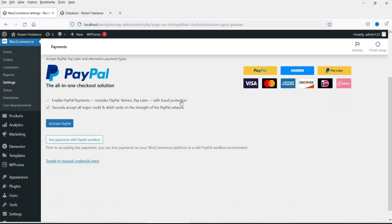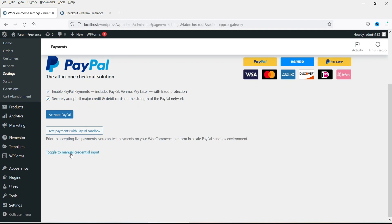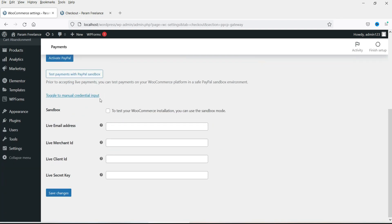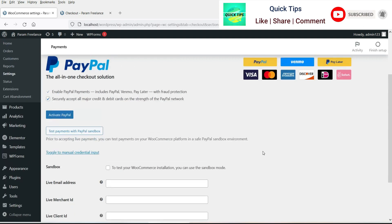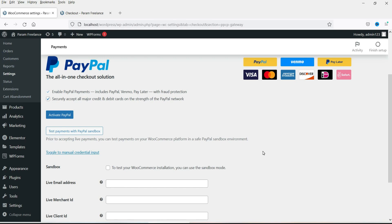Now here you will see an option to activate PayPal automatically — you don't need to find the settings manually. Or you can click the toggle to manual credential input. Here you will need to enter credentials like your PayPal email address, the merchant ID, the client ID, and the secret key. We will first do it automatically and after that we will see how to enter the credentials manually.